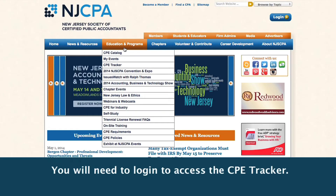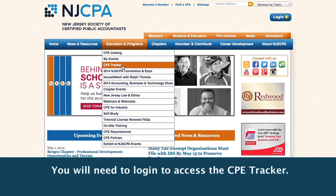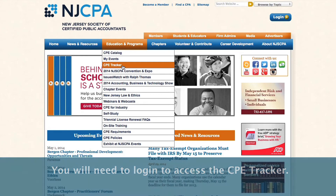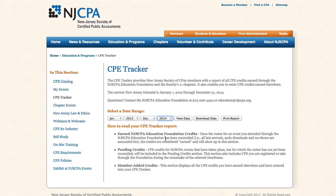And we're back. Step one is to locate the CPE Tracker. It can be found under the Education and Programs tab. Once you open the Tracker, you want to enter the date range. The CPE Tracker automatically enters the date range of the current triennial period. Go ahead and click View Data.